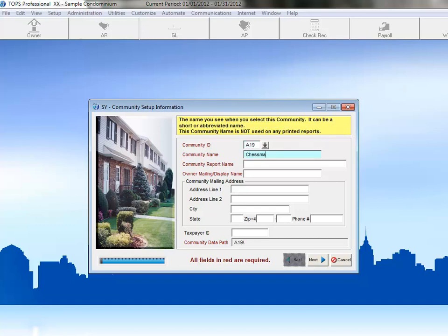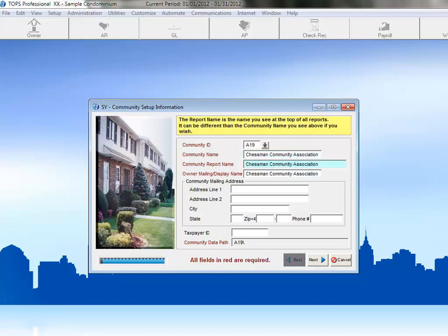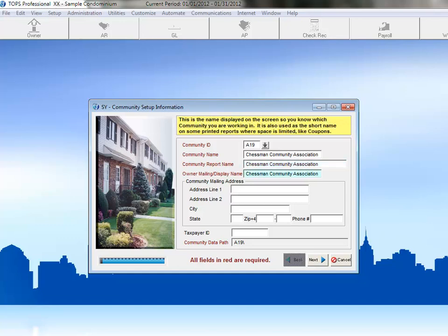Next we'll enter the name of the Community, Chessman Community Association. If you press the Tab key after entering in the Community Name, TOPS will automatically populate the same Community Name in both the Community Report Name and Owner Mailing Display Name fields.